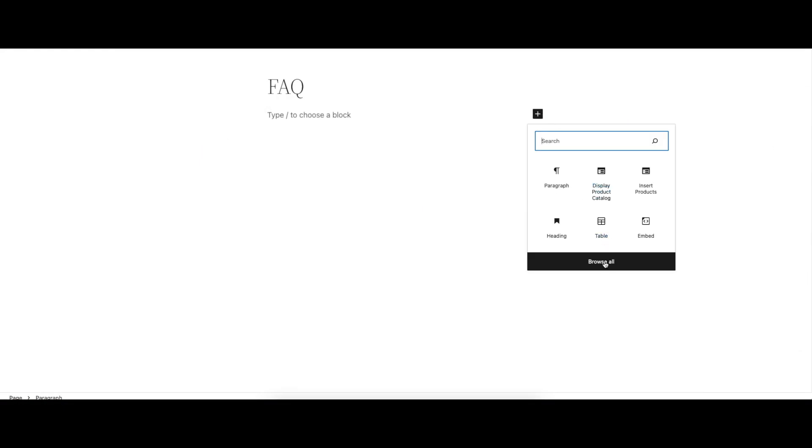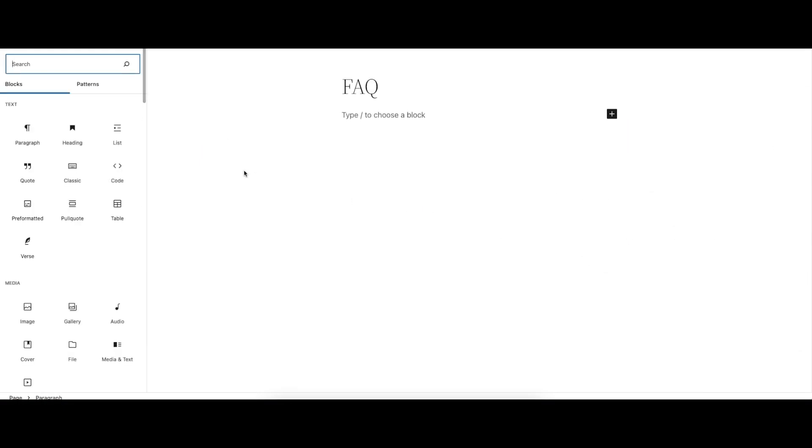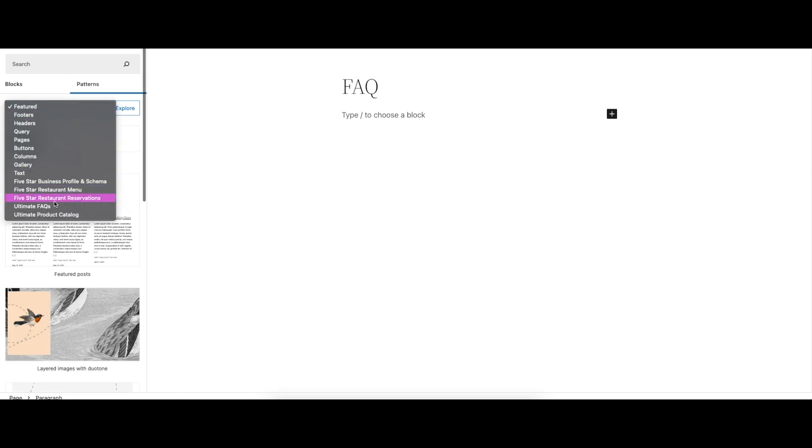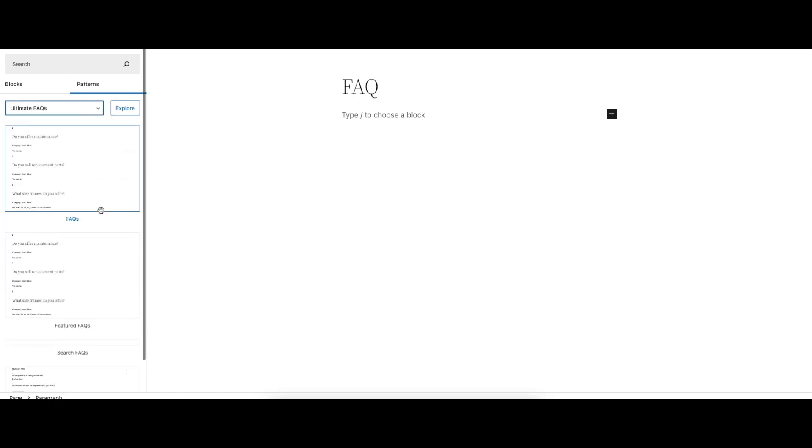The plugin also comes with several new patterns, so you can integrate your FAQs directly into your block-based theme templates. And of course, we include shortcodes for all of these as well, should you prefer to use those.